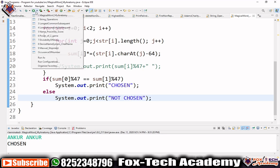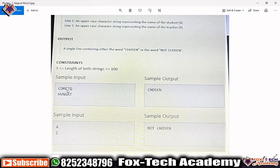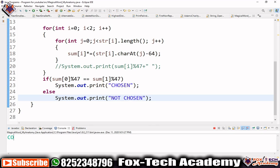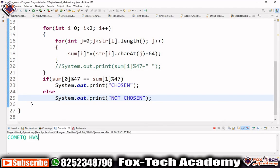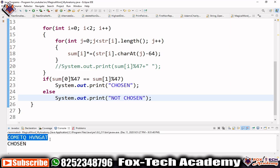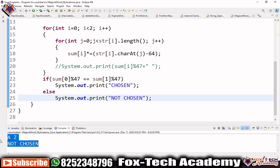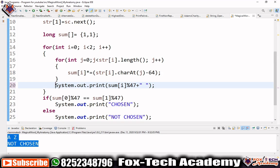Let's run the provided test cases. We input 'COMETQ' and 'HVNGAT' — the output is 'Chosen', which matches. When we use 'A' and 'Z', they give different modulo results so 'Not Chosen' is printed. Our program handles both cases correctly.